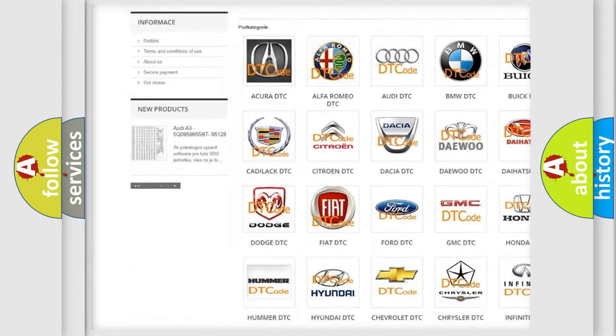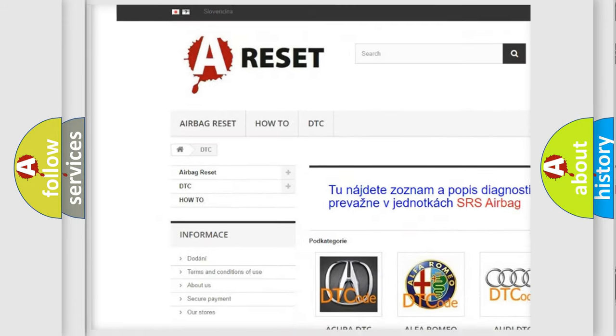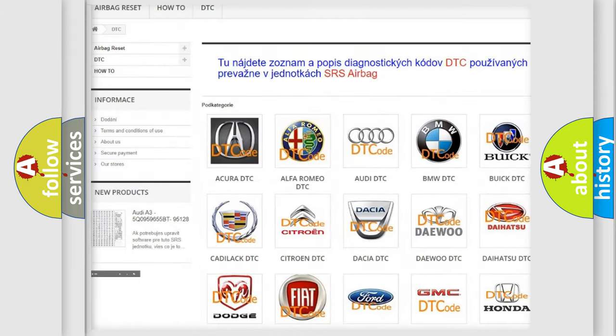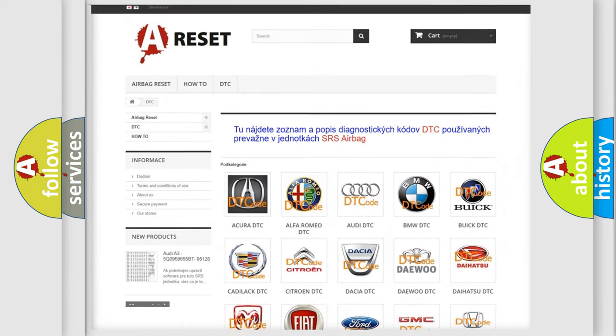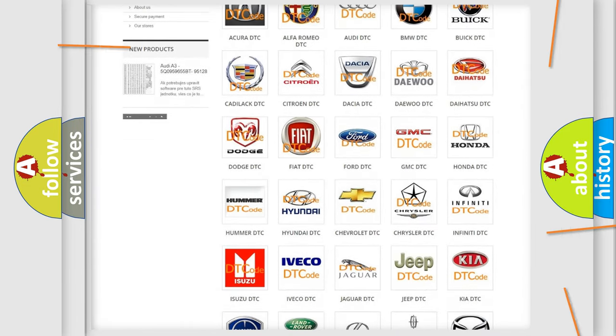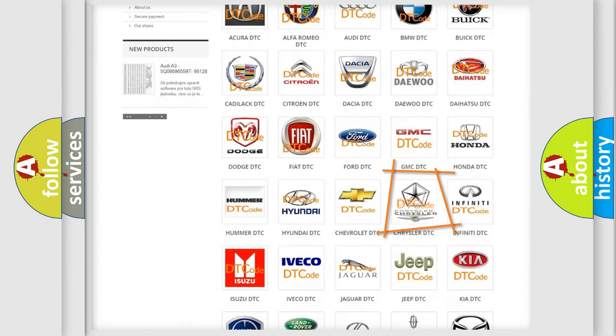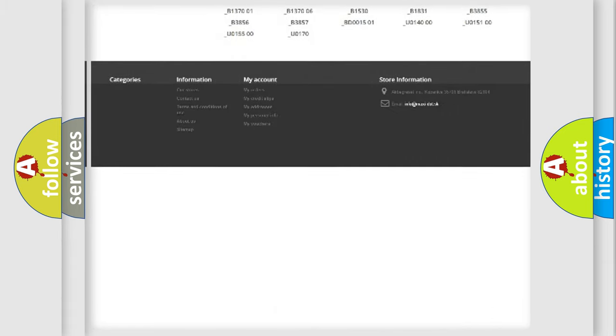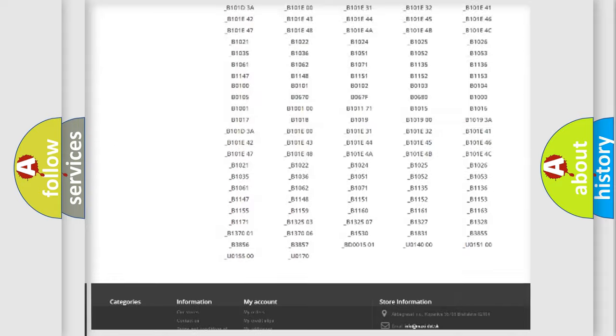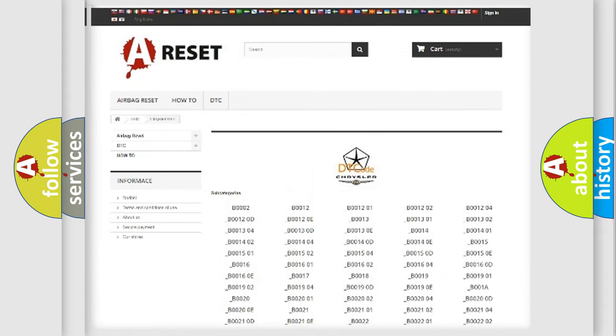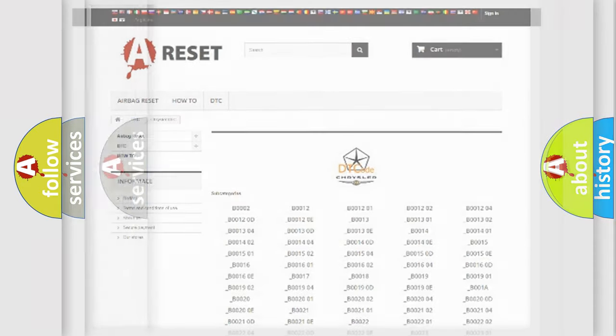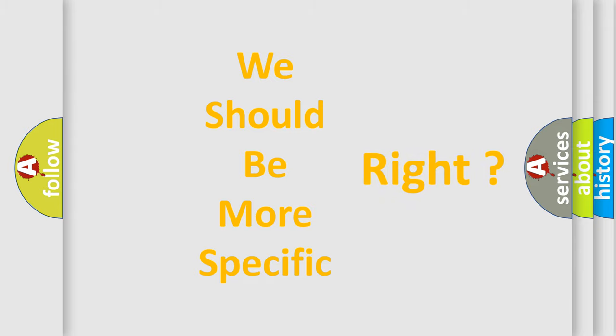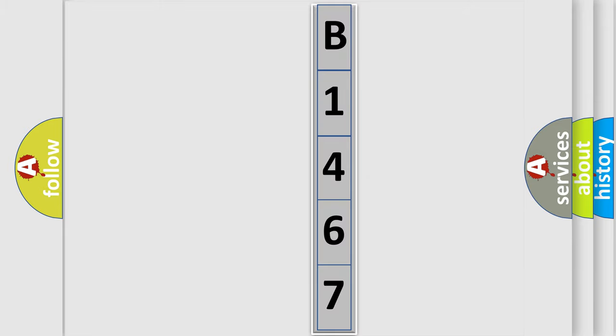Our website airbagreset.sk produces useful videos for you. You do not have to go through the OBD2 protocol anymore to know how to troubleshoot any car breakdown. You will find all the diagnostic codes that can be diagnosed in Chrysler vehicles, and many other useful things. The following demonstration will help you look into the world of software for car control units.